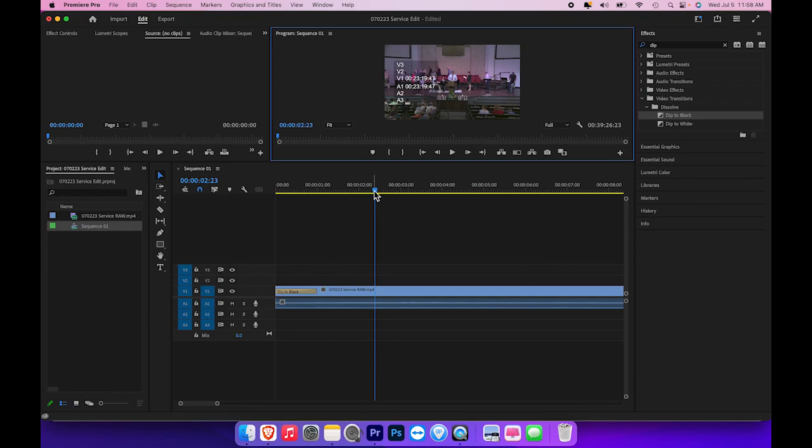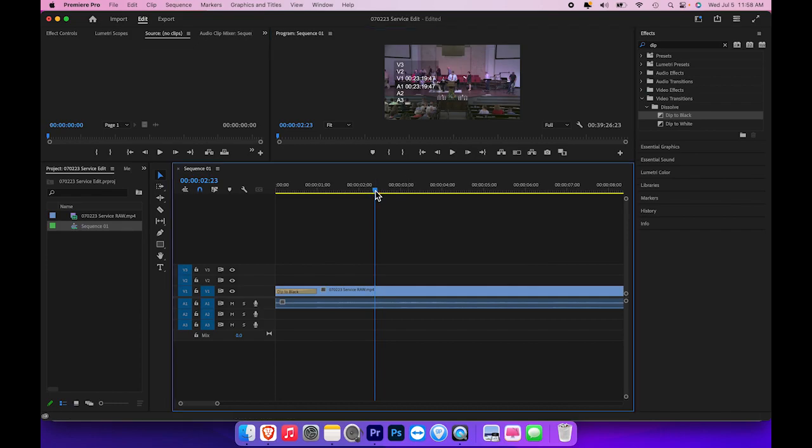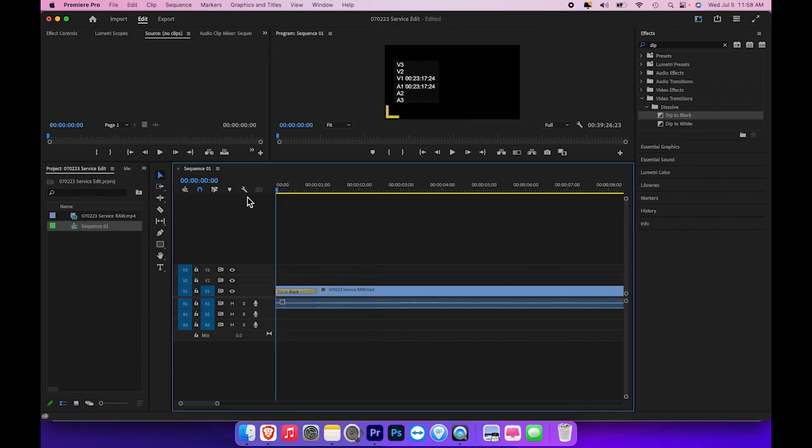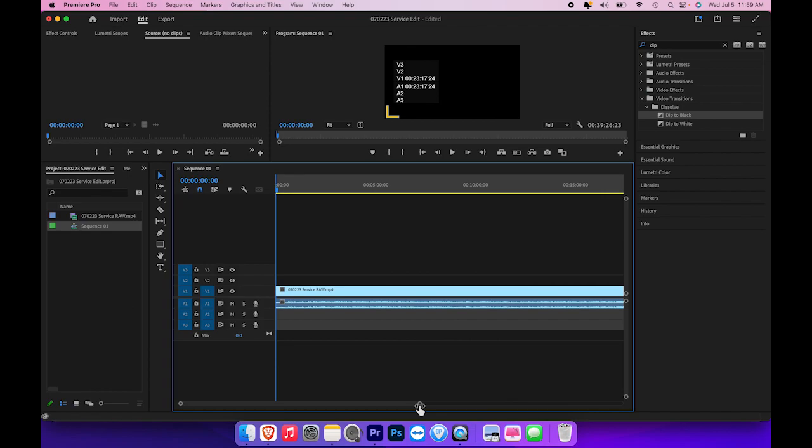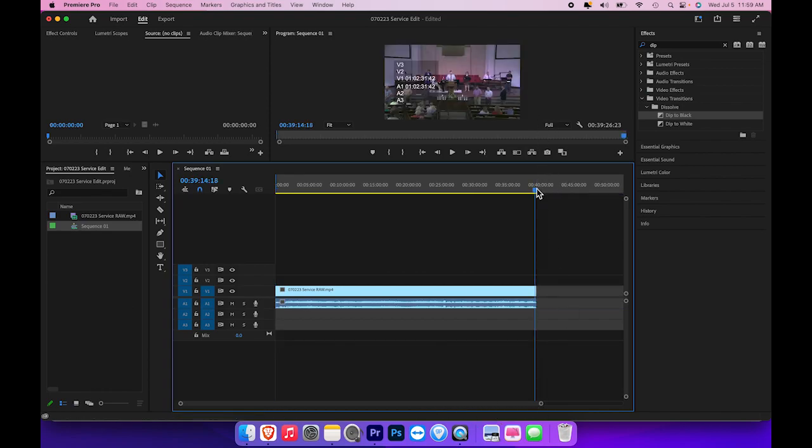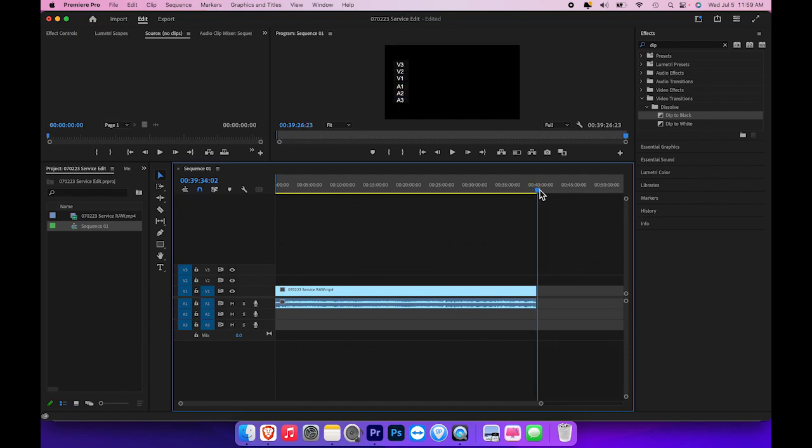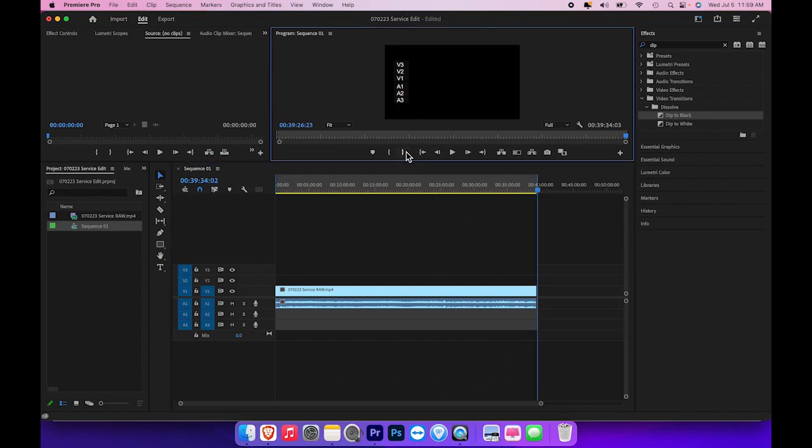Now one thing I do with my program that I would recommend is put a starting point and an ending point. So I will go to the end of my video clip, move my cursor there, get it to the end, and put an ending place. That way I know what I'm exporting is exactly what I want to export. So once I have that done, I'm ready to export this out to a file that we can upload to YouTube.